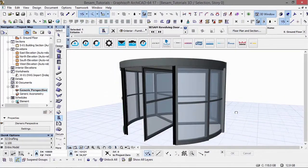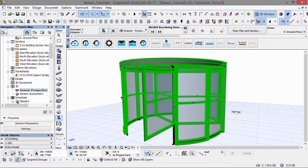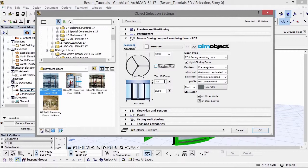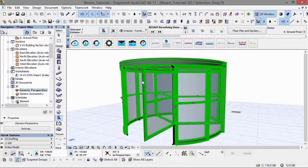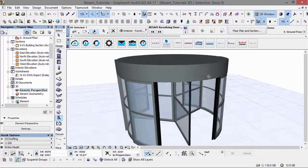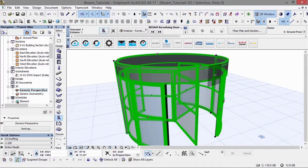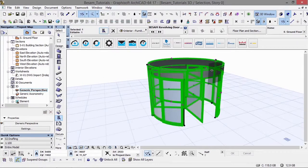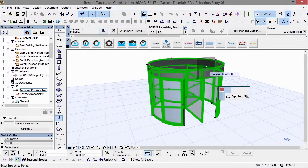We also have an intelligent editable hotspot attached to these mid-rails so they can be moved vertically.